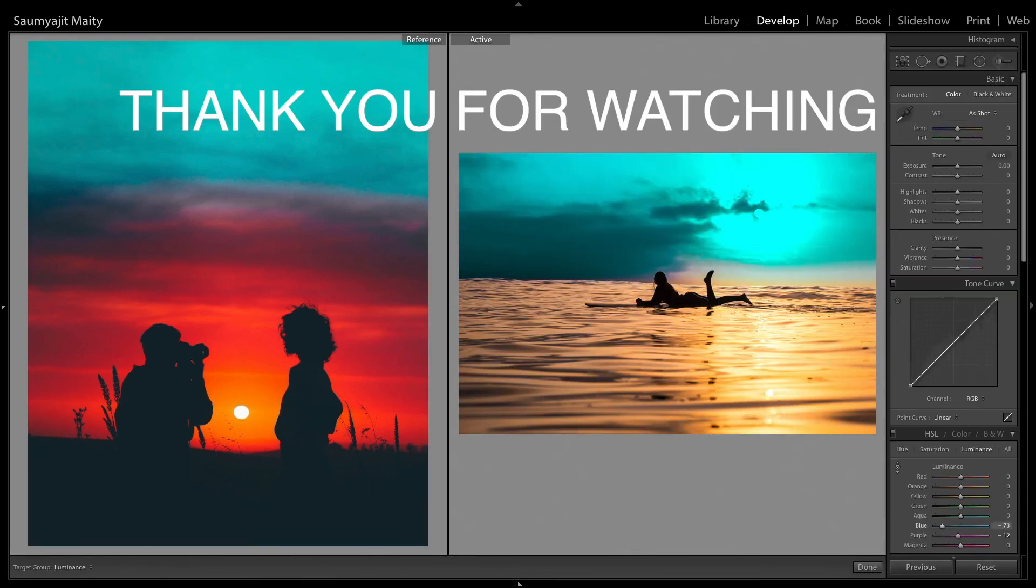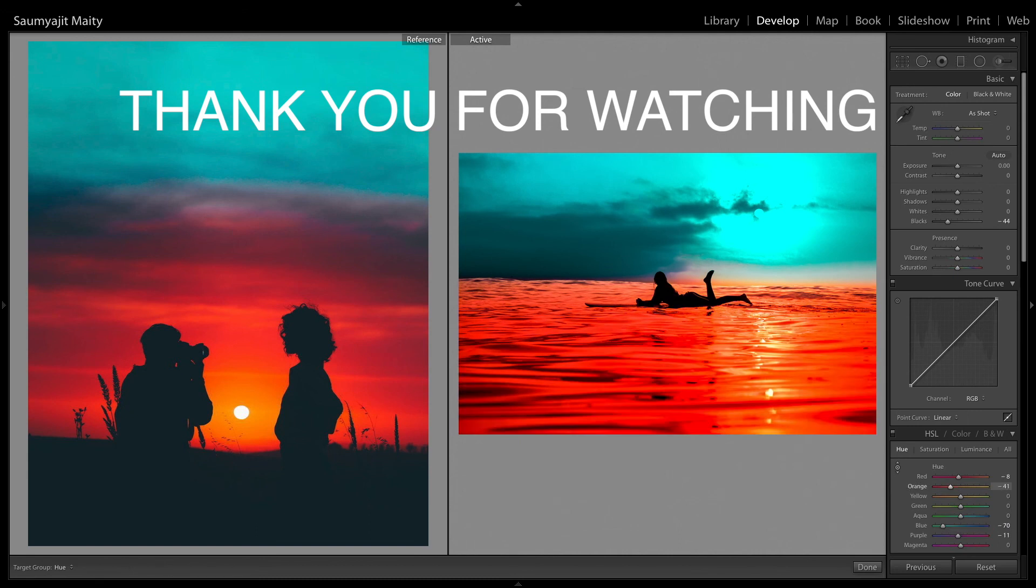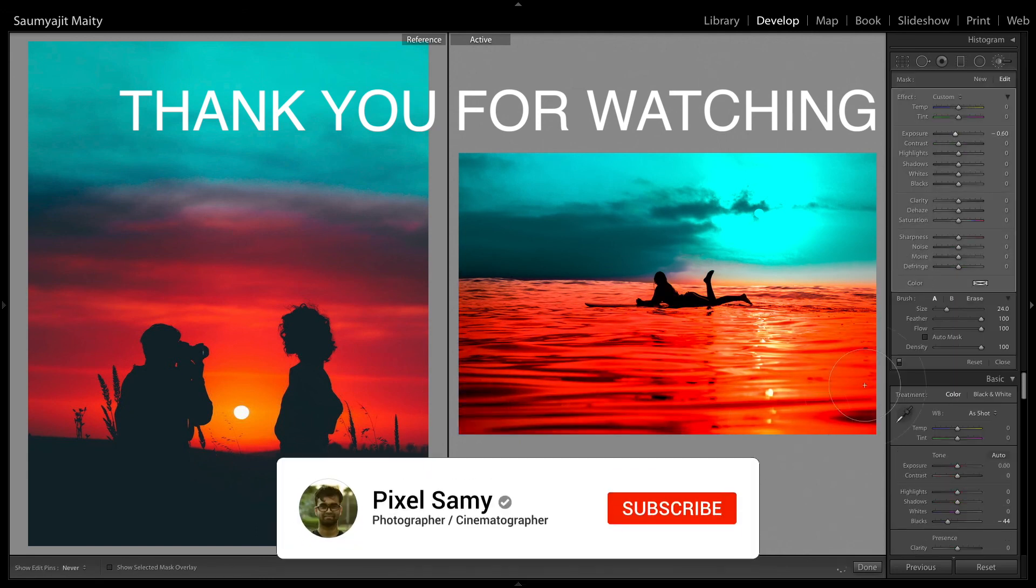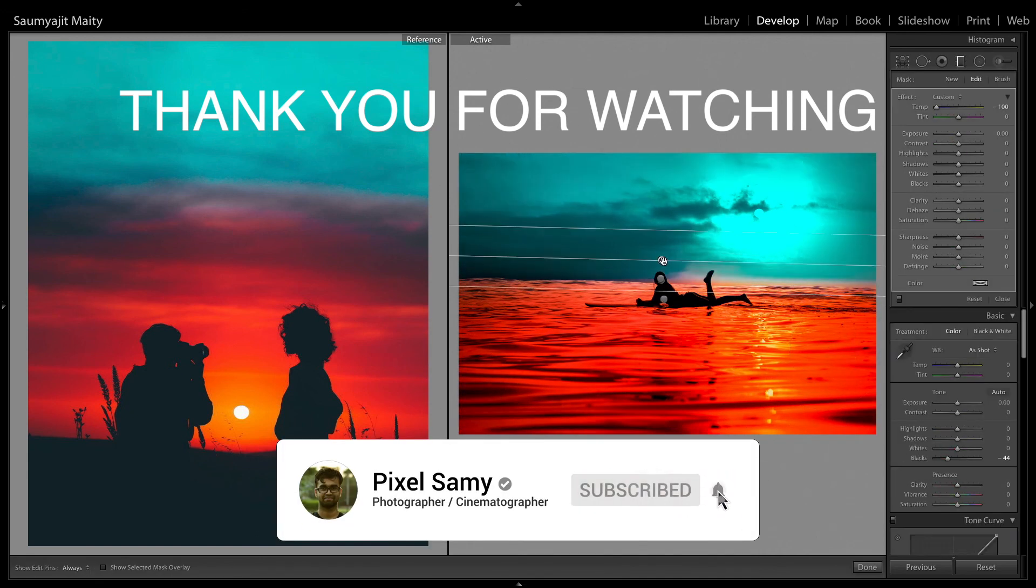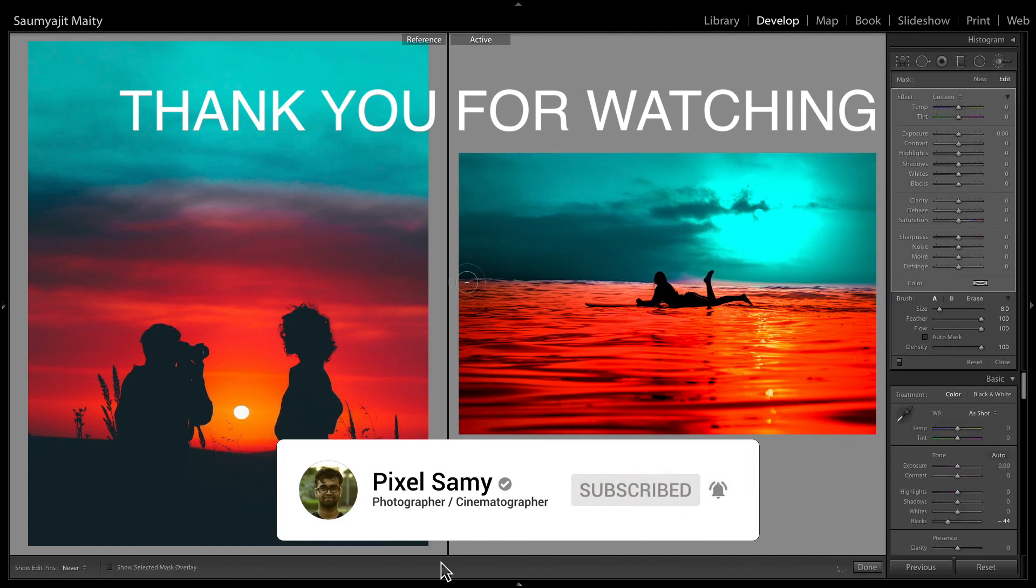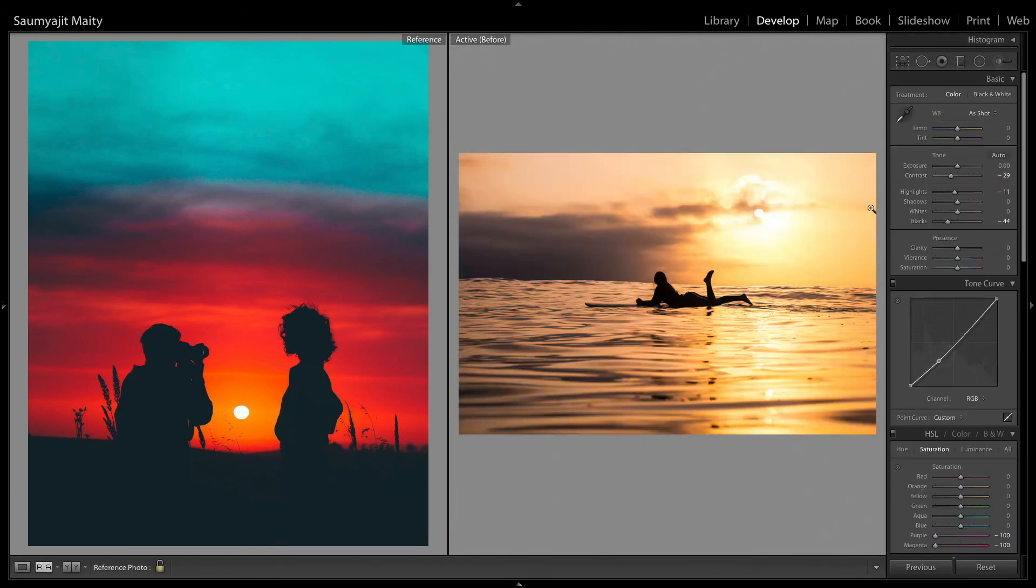So that's pretty much it. This is how we edit light brighton. With that being said, subscribe to my channel, press the bell icon and I will catch you guys in the next tutorial. So this is Pixel Semi signing out. Peace out.